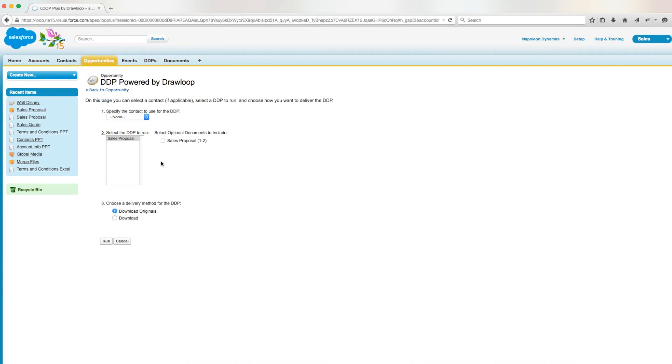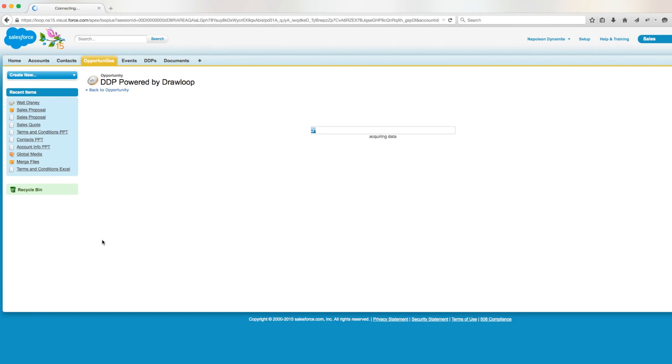Immediately, we'll notice that the sales proposal is optional and that it's limited to the first two pages. So let's run this DDP as a download, get our output pdf, and open the file.